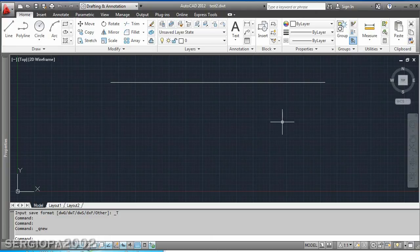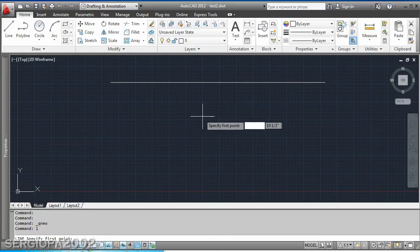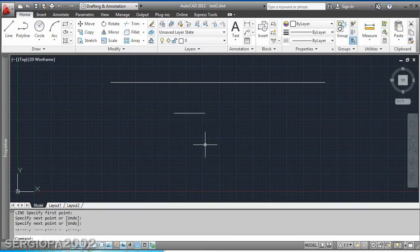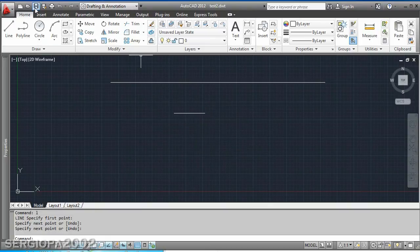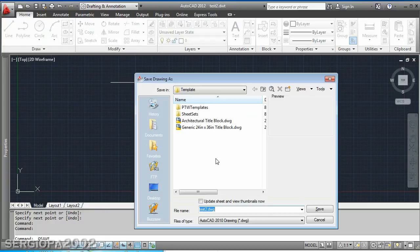So instead the template file is designed such as once you have a template file open like I have test2.dwt, and let's say I make a change here by mistake, when I click on save it's not going to allow me to save the changes on that template. It's actually asking me to create a new file based on that template.